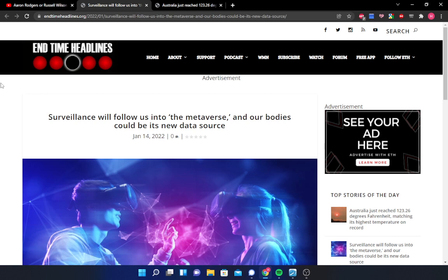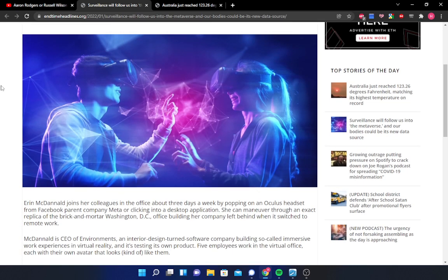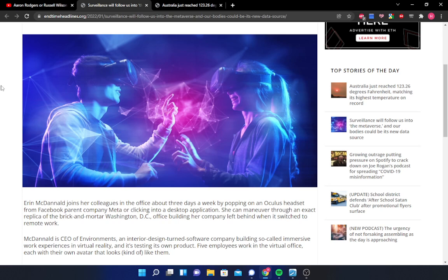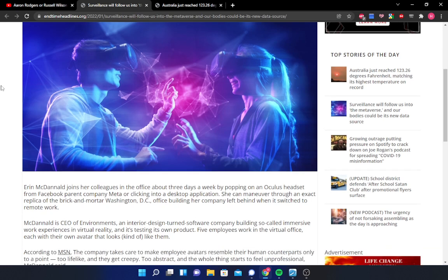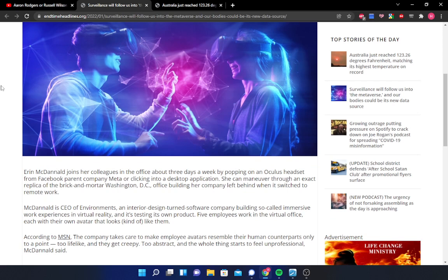Surveillance will follow us into the metaverse, and our bodies could be its new data source. Erin McDonnell joins her colleagues in the office about three days a week by popping on an Oculus headset from Facebook parent company Meta or clicking into a desktop application. She can maneuver through an exact replica of the brick-and-mortar Washington D.C. office building her company left behind when it switched to remote work. McDonnell is the CEO of Environments, an interior design-turned-software company building so-called immersive work experiences in virtual reality, and it's testing its own product. Five employees work in the virtual office, each with their own avatar that looks kind of like them.